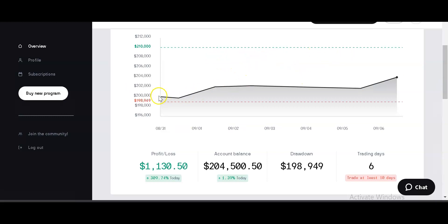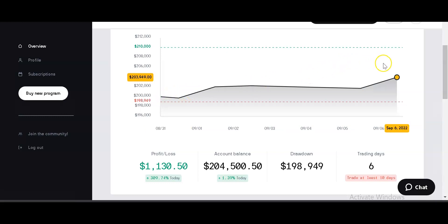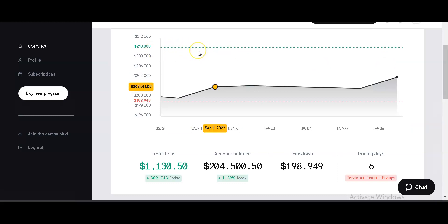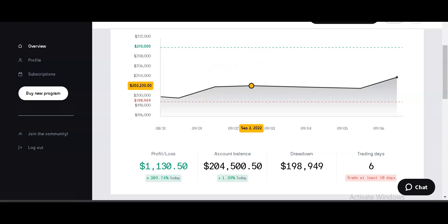I want to draw your attention to this equity curve. You can see we started on this black line, took a bit of a drawdown the first couple of days, and then boom — our equity curve just skyrocketed. You see this green line? That's the target. Every funded trader program has a target you need to meet in about 30 days. We're already halfway to our target and we've only been trading for six days.